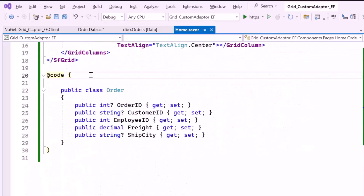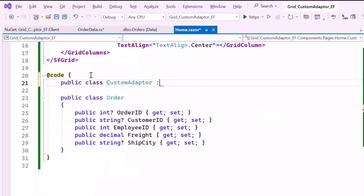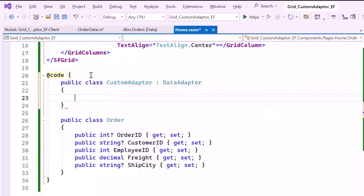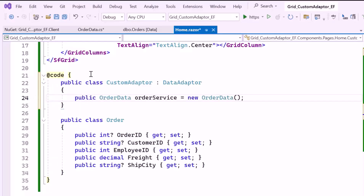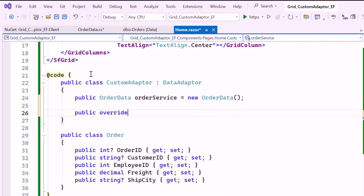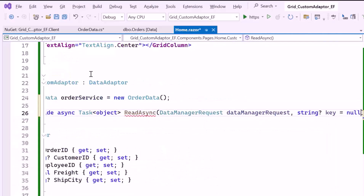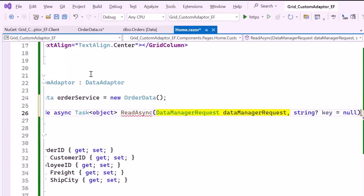To handle this, inside the code block, create a CustomAdapter class that extends the DataAdapter class from Syncfusion. This extension allows you to implement custom data binding logic. Inside this class, I define a public OrderData field named OrderService, which will be used to access the database service to fetch data. Next, override the ReadAsync method, which is crucial to handle loading data from the database based on the request parameter from the Blazor Data Grid. The DataManager request parameter contains details about paging, grouping, filtering, searching, and sorting, with all these operations handled on the component side.